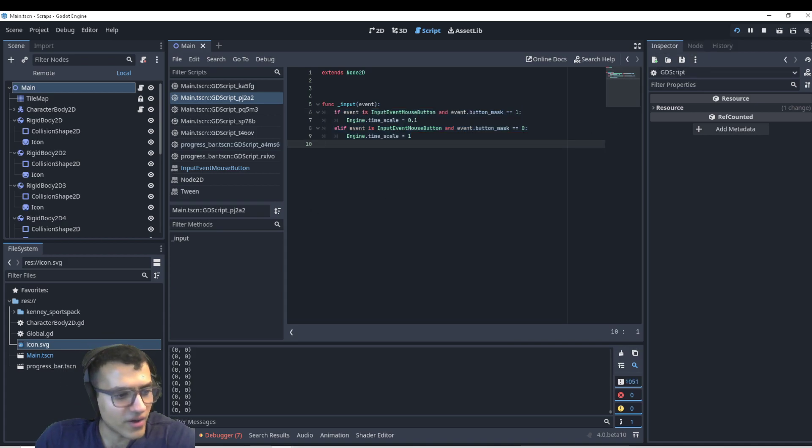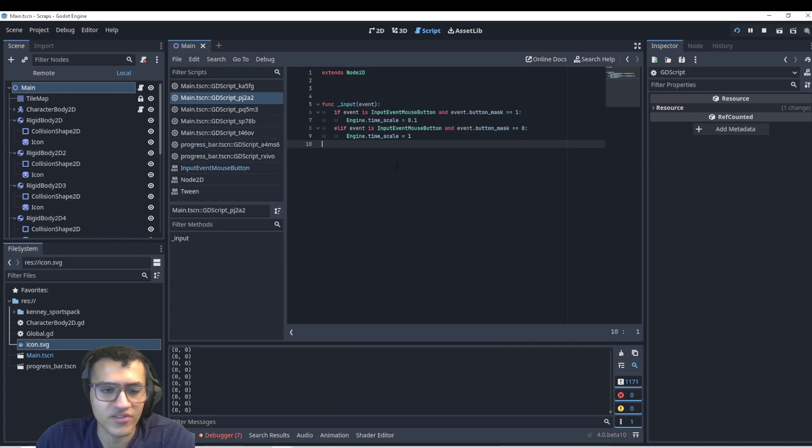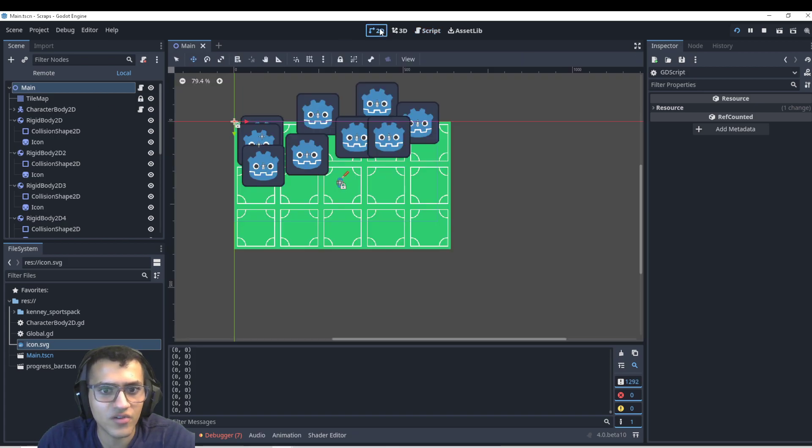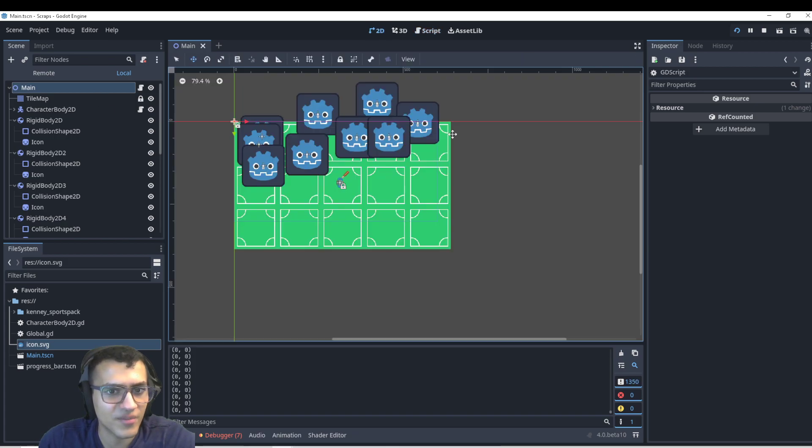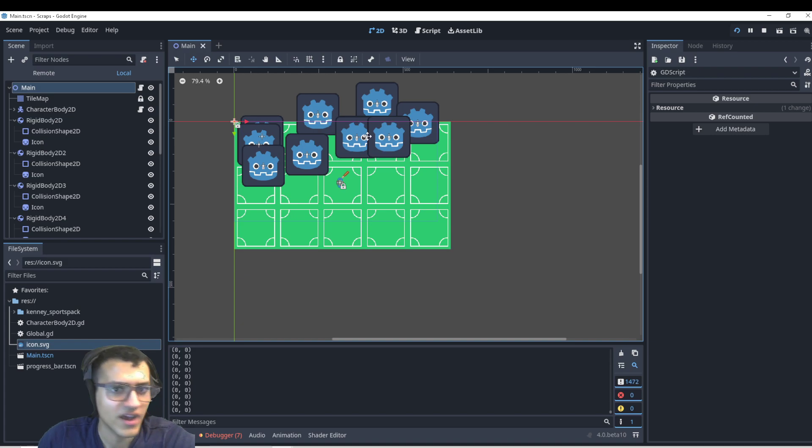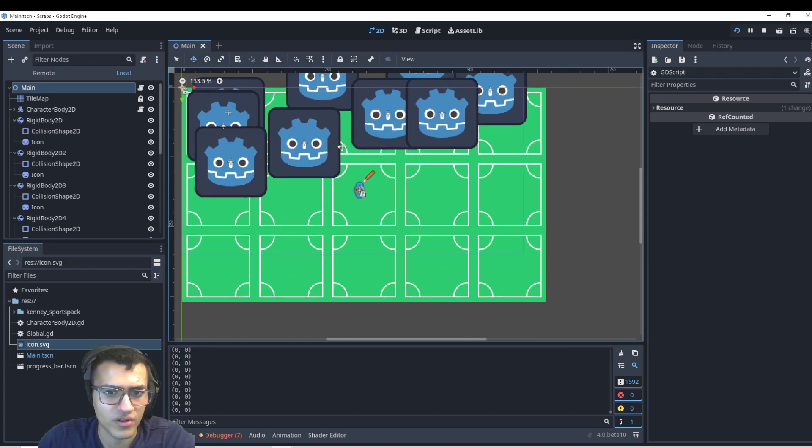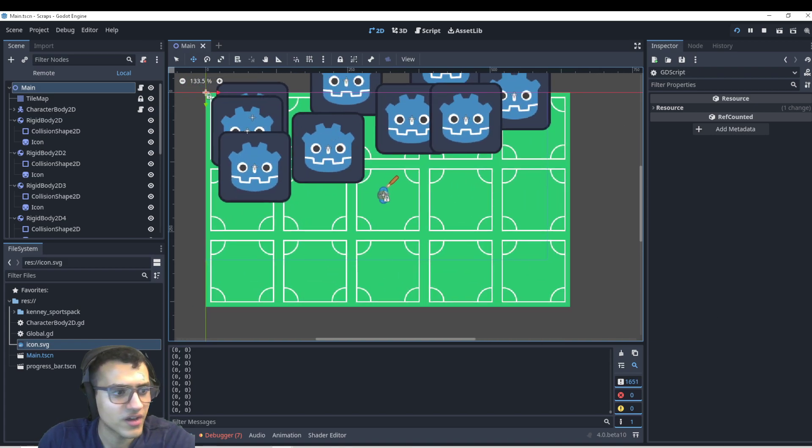I hope that helps. Hopefully, you guys now understand how to slow down time in your games. I hope you guys can make use of this effect. It's very cool. And you can add a bunch of different effects that will help with this.